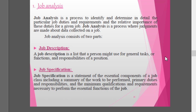Job analysis is a process to identify and determine in detail the particular job duties and requirements and the relative importance of these duties for a given job. It consists of two parts: job description and job specification. Job description is a list of the general tasks, functions, and responsibilities of a position. Job specification is a statement of the essential components of a job class, including a summary of work to be performed, primary duties and responsibilities, and the minimum qualifications and requirements necessary to perform the essential functions. Together these two form what we call job analysis.